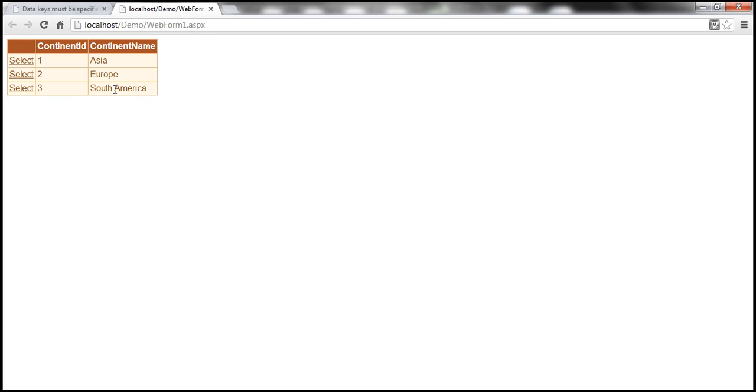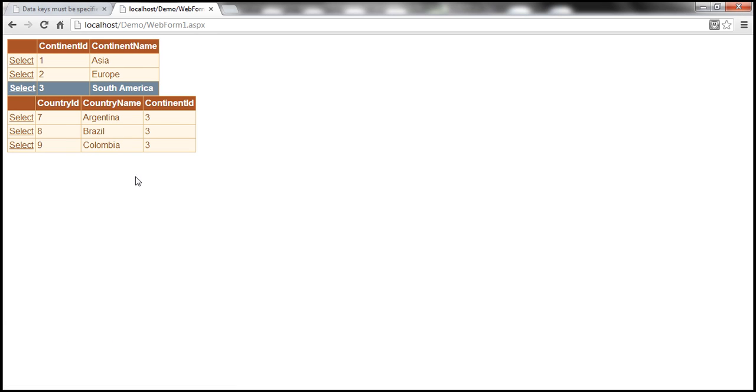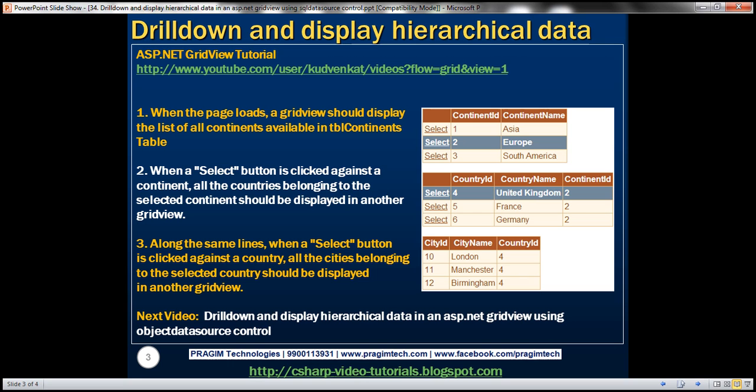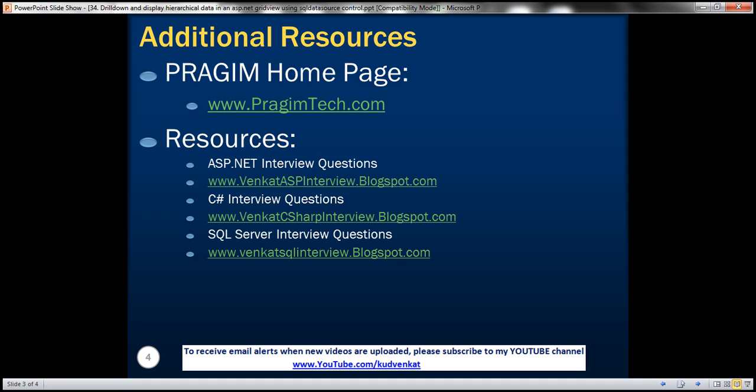Let me run this and everything should be back to normal. On this slide you can find resources for ASP.NET, C# and SQL Server interview questions. That's it for today. Thank you for listening. Have a great day.